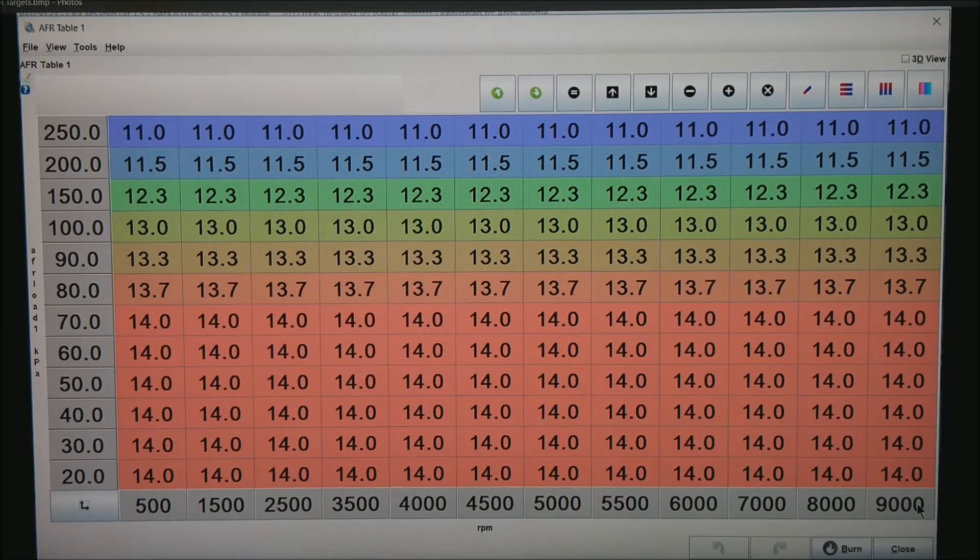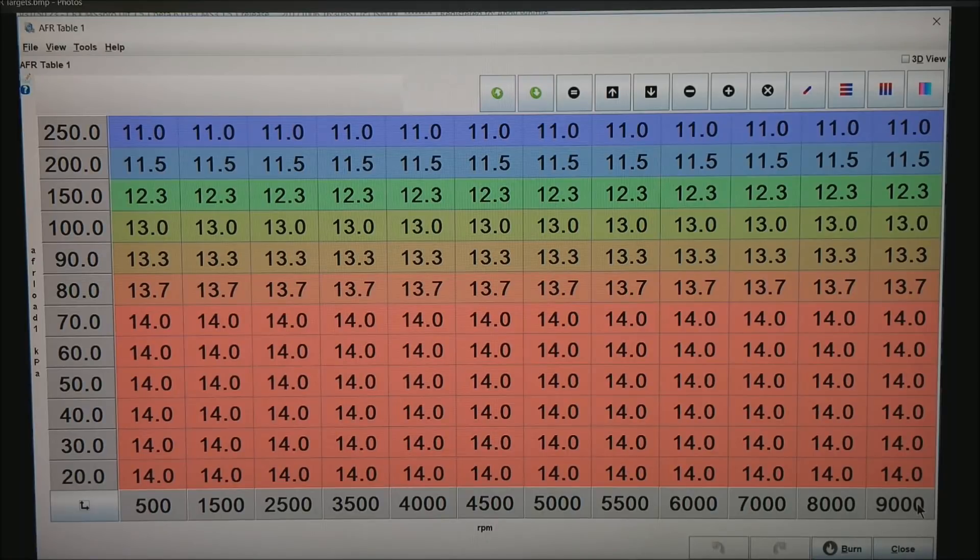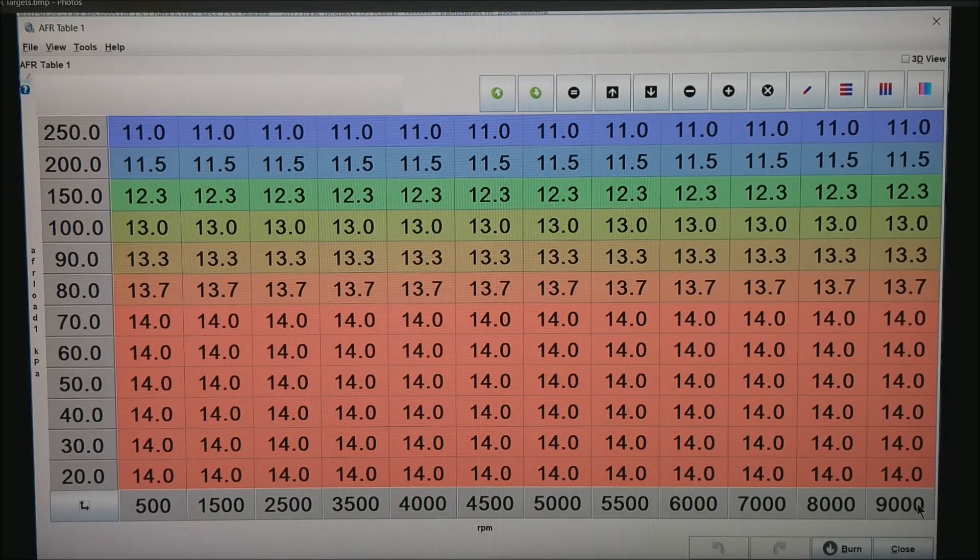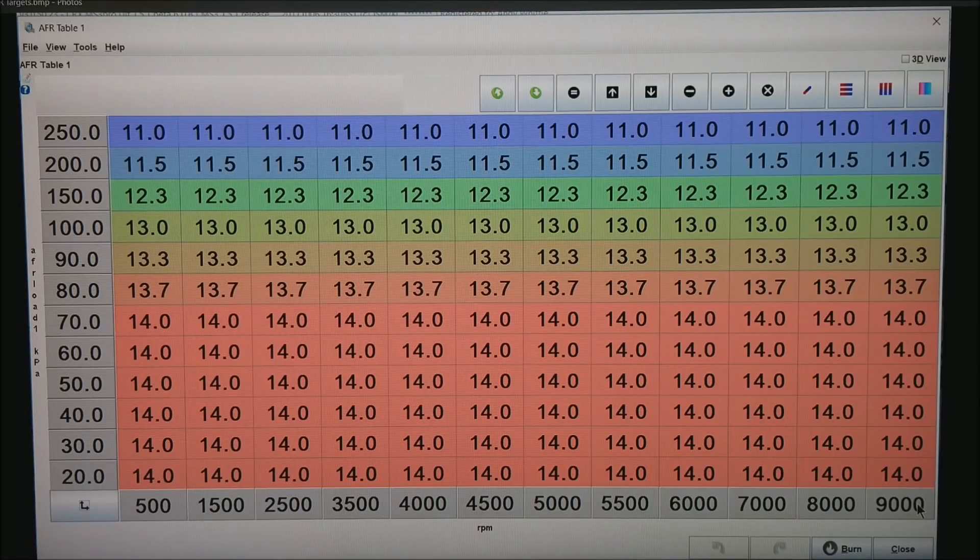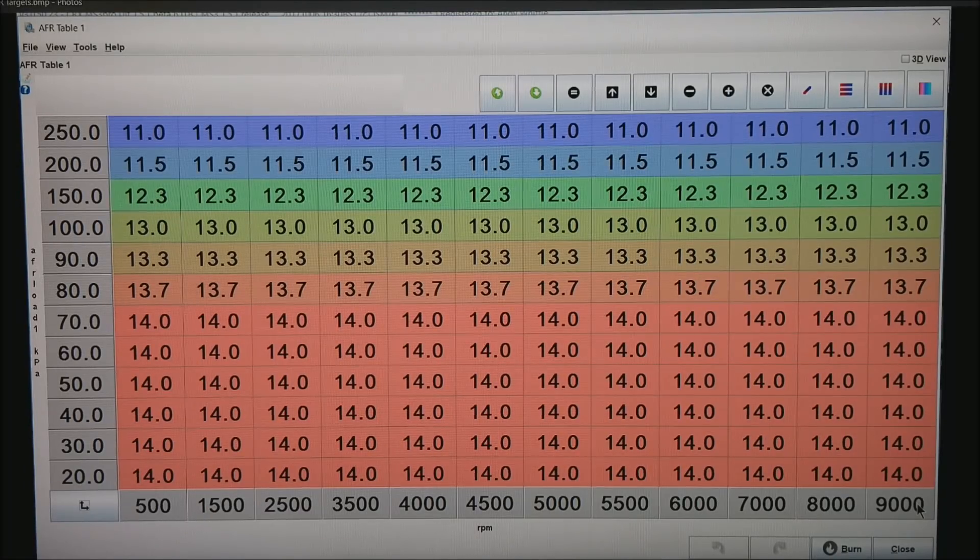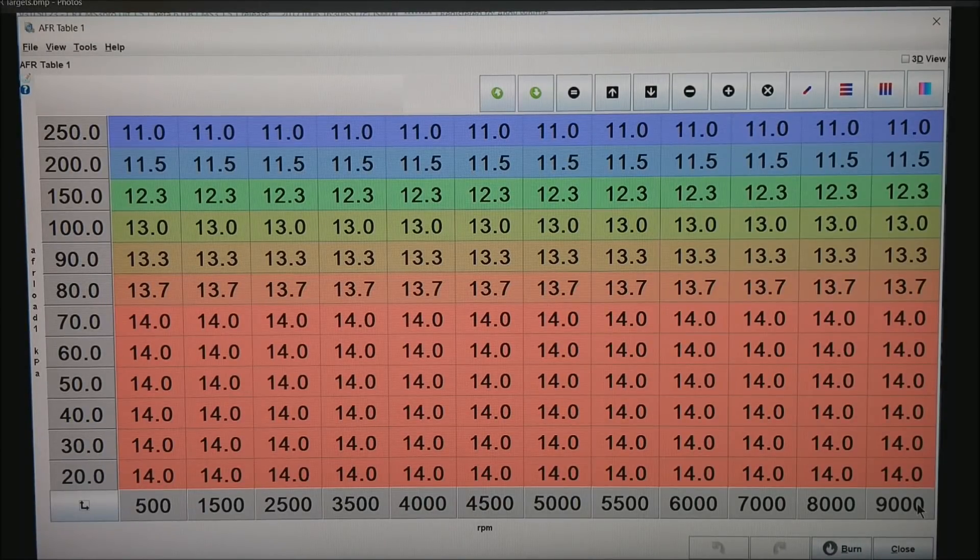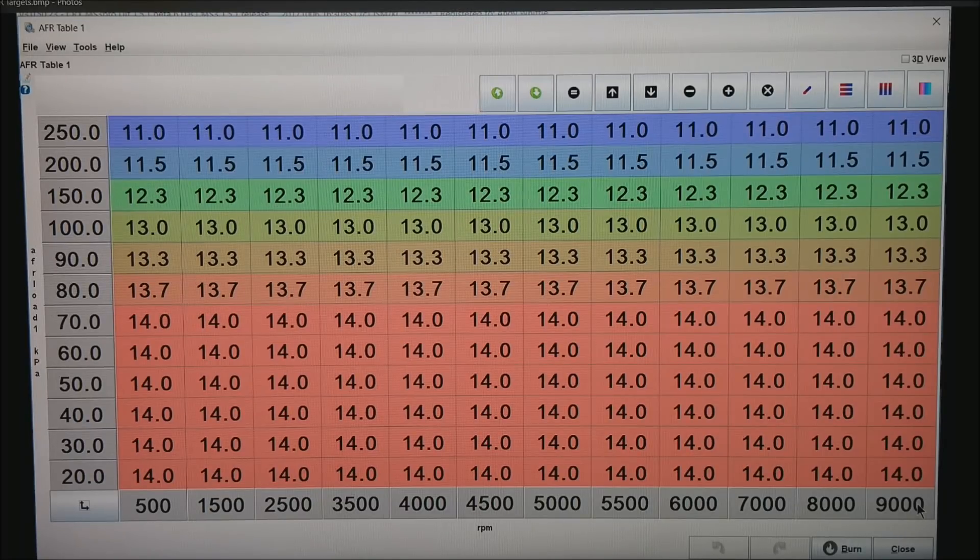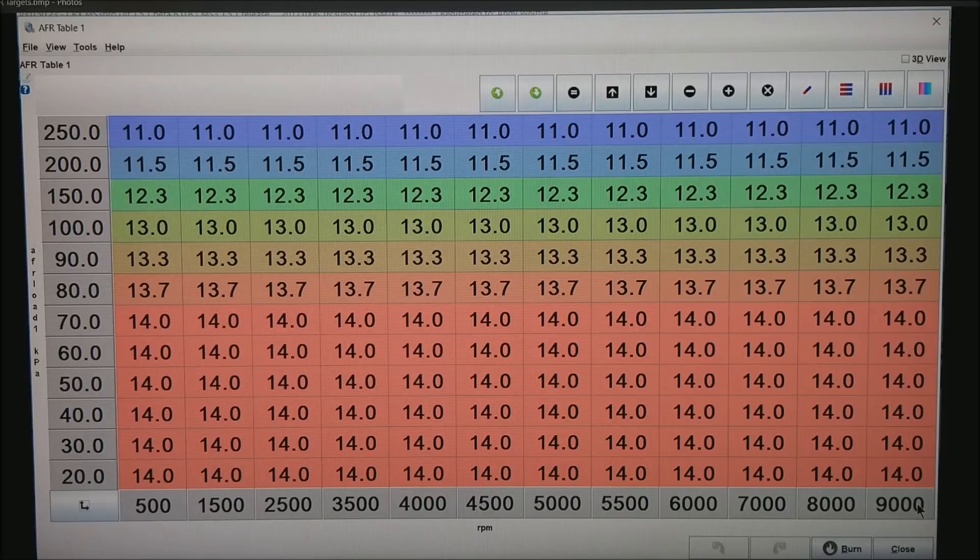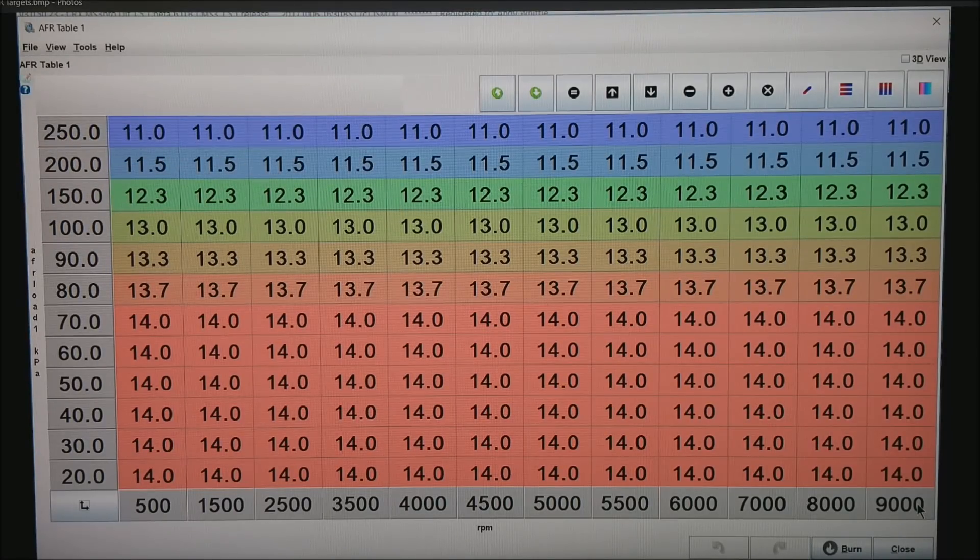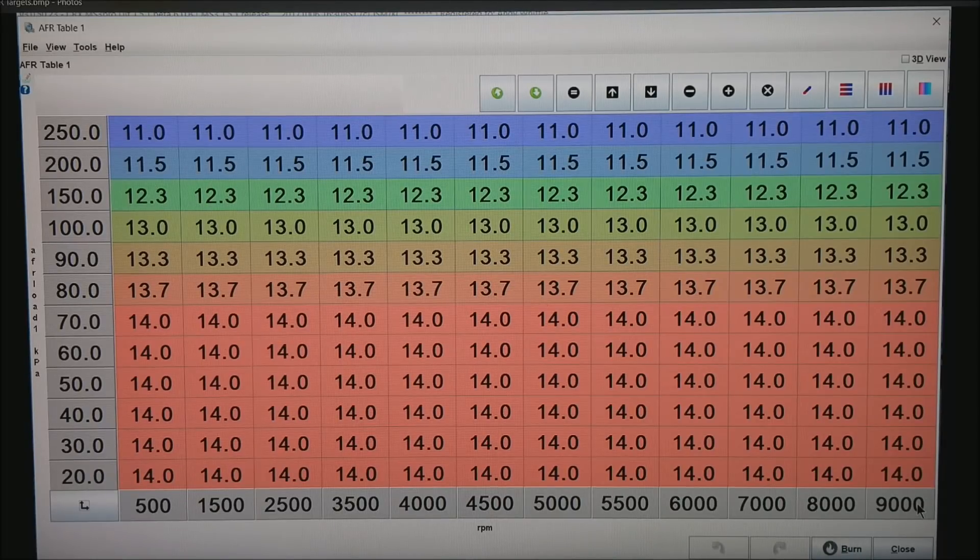So now this is an AFR table set up for gasoline. At the bottom we have RPM—that is typical. Up the left side we have MAP, or manifold absolute pressure, running from nearly a total vacuum of 20 kPa. Zero would be total vacuum, but we never get there. From 20 kPa up to about 250 kPa. Keep in mind that 100 kPa is atmospheric pressure, and this row would be the maximum allowable on any normally aspirated motor.